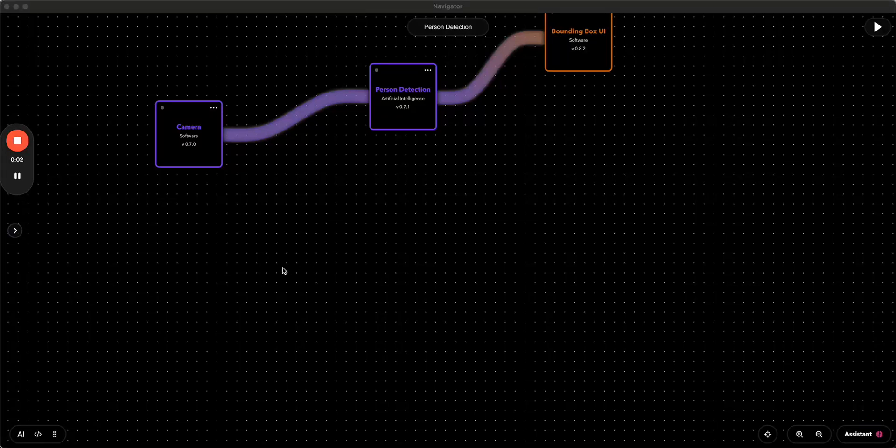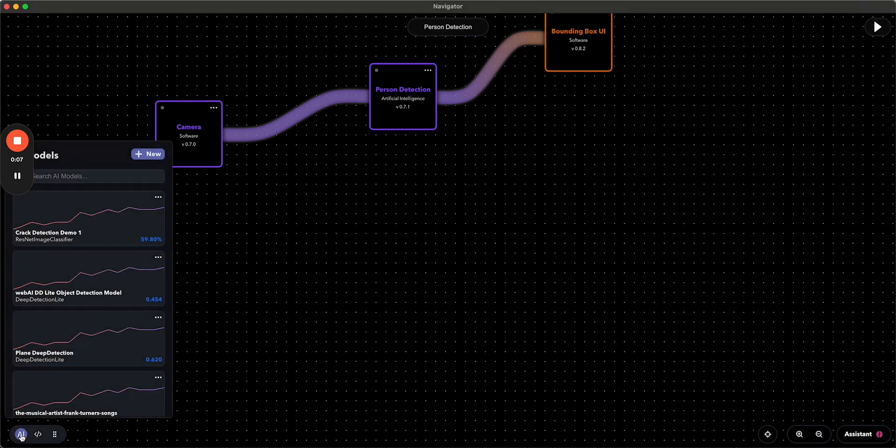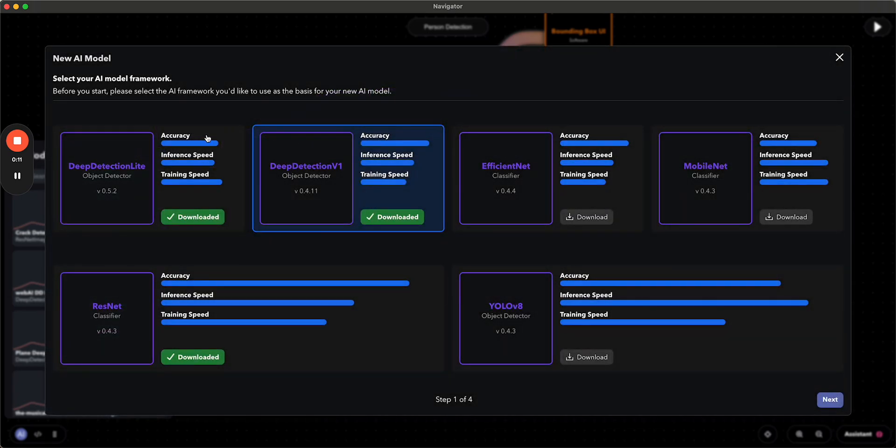Hey everybody, John here with WebAI and I'm here to show you how to train a model in Navigator. So you're going to open up your models tab and we're going to select which model we want to train.